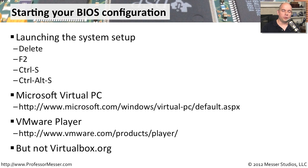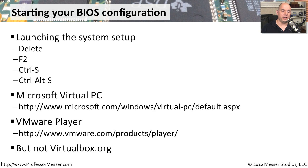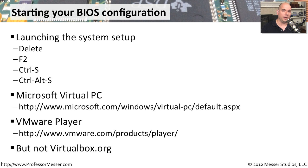If you are a virtual machine user of the software VirtualBox, unfortunately, there is not a BIOS configuration available in VirtualBox. You'll need to run the Microsoft Virtual Machine or the VMware-based virtual machines to be able to use these BIOS functions.